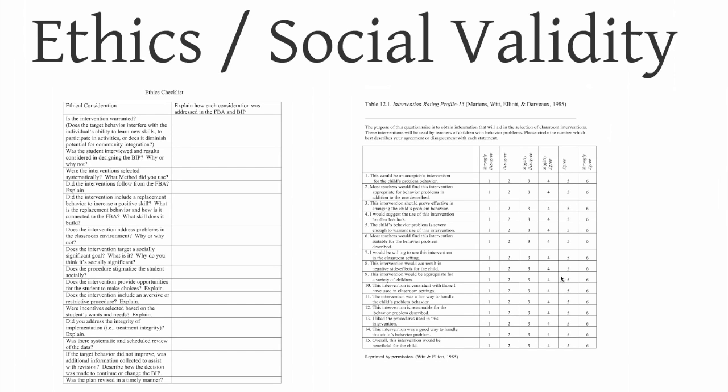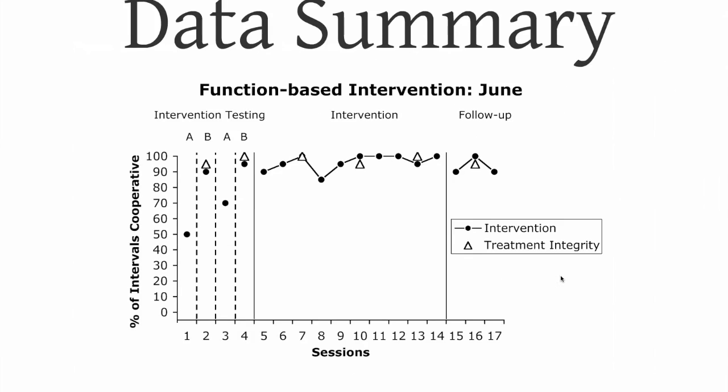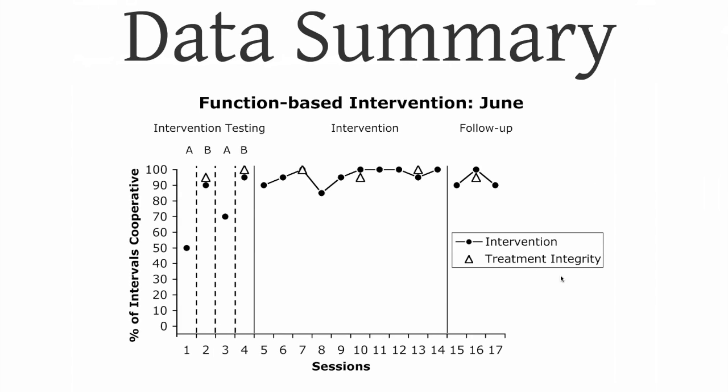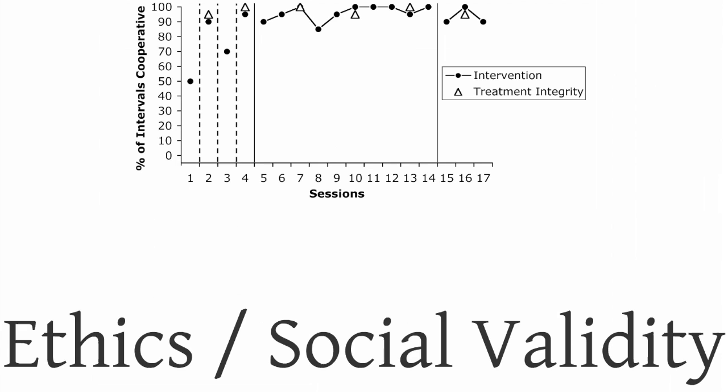I should say that we teach the development of single-subject research designs in a course, SERP 590. It's a fully online course at the University of Arizona. And we're getting a lot of students coming out with that with some great research that they're conducting at the end of the course.